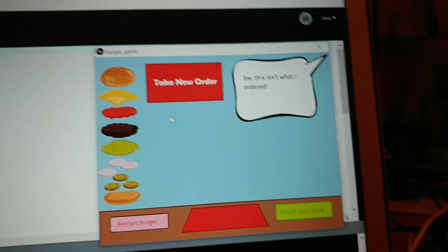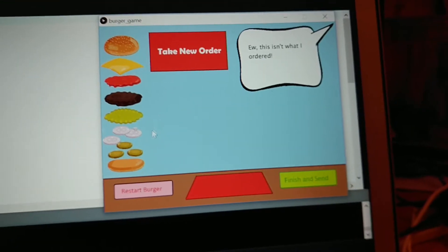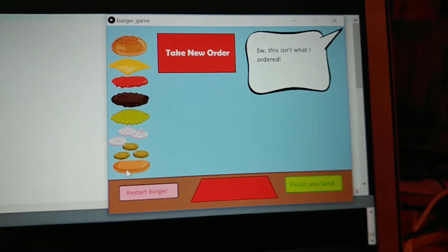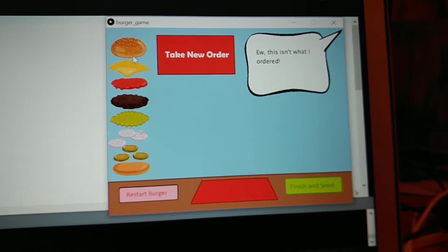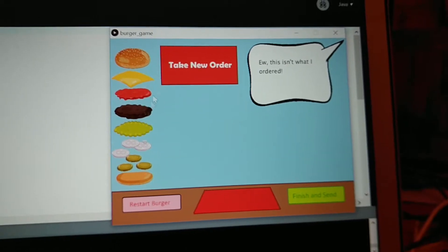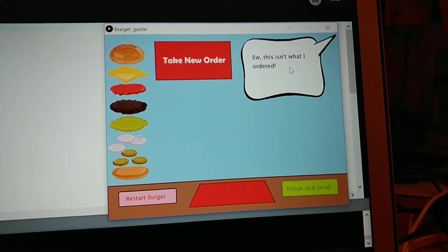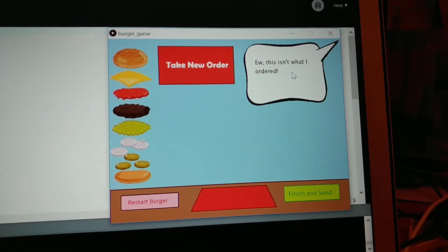What the game does is when you make the burger it checks to see if the array that's been created is the same as the order array. If it's right then you succeed.